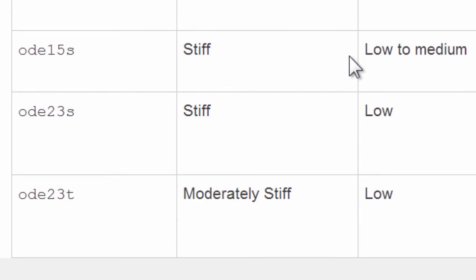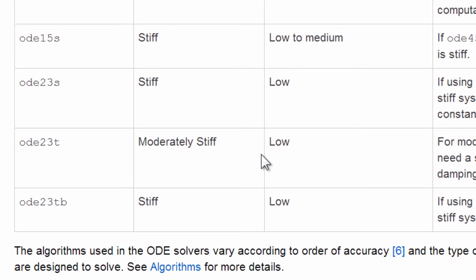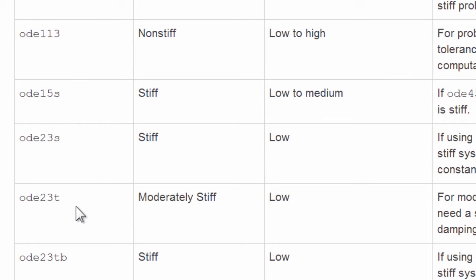Then there are the stiff solvers. There are four of them: 15S, 23S, and the twins, the trapezoid rules.